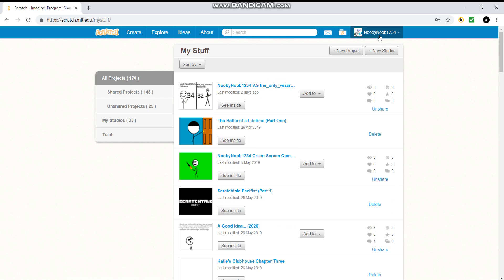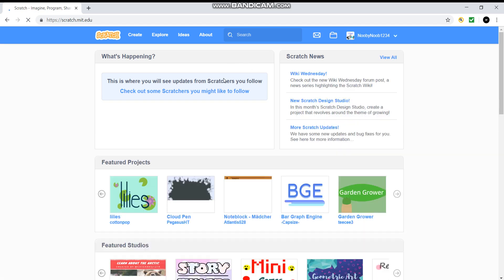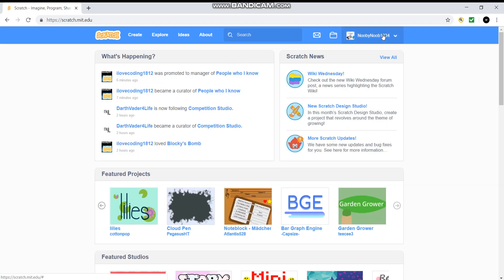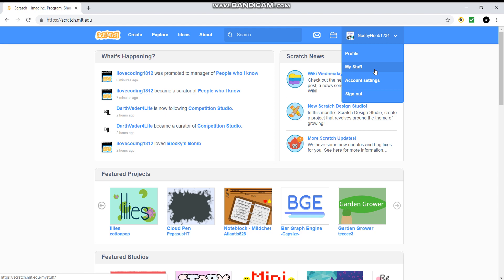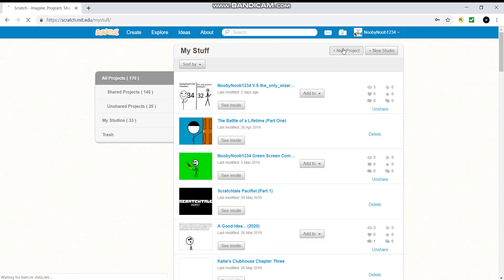If you have an account, make sure you set up an account — ask your parents first. Go on to new, and when you open Scratch you're going to see this. Click this, then 'my stuff', and then click 'new project'.